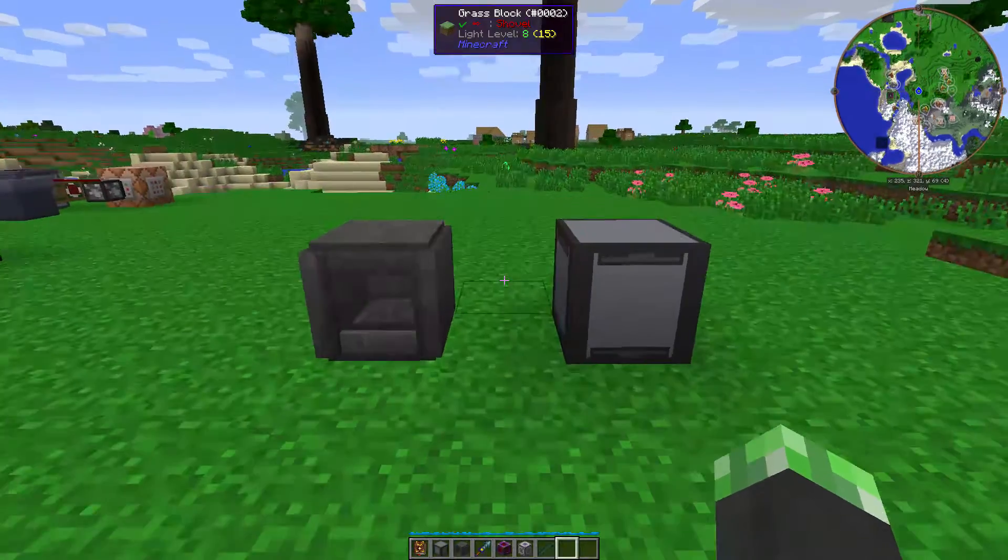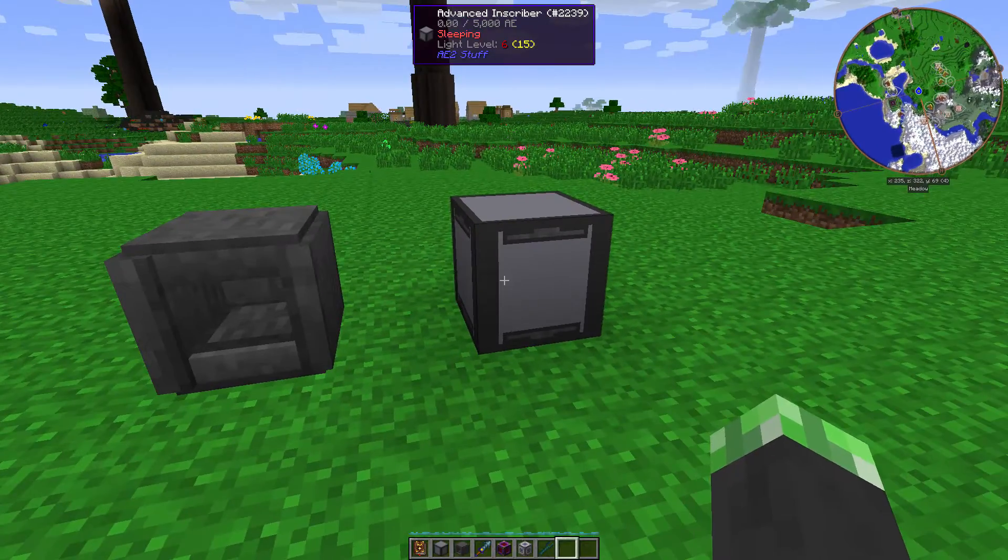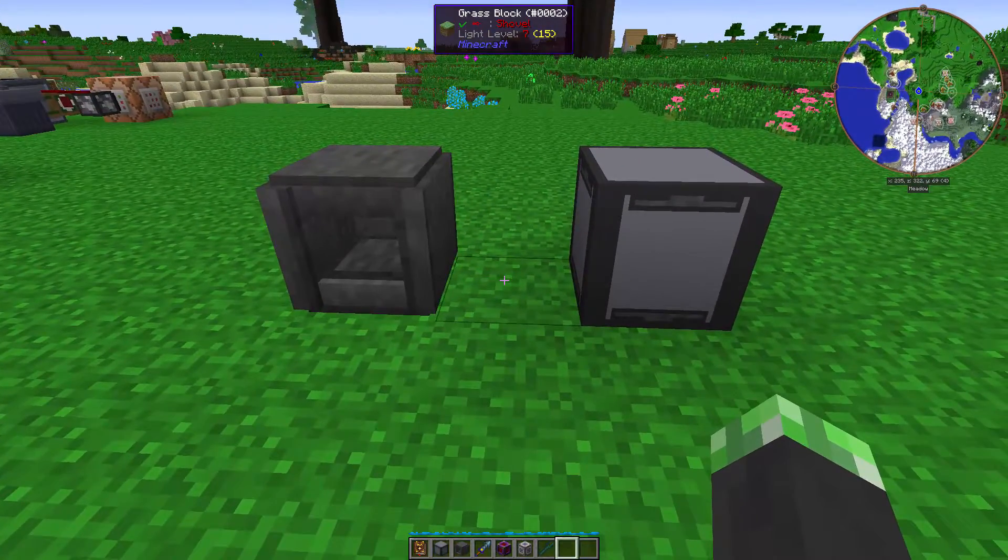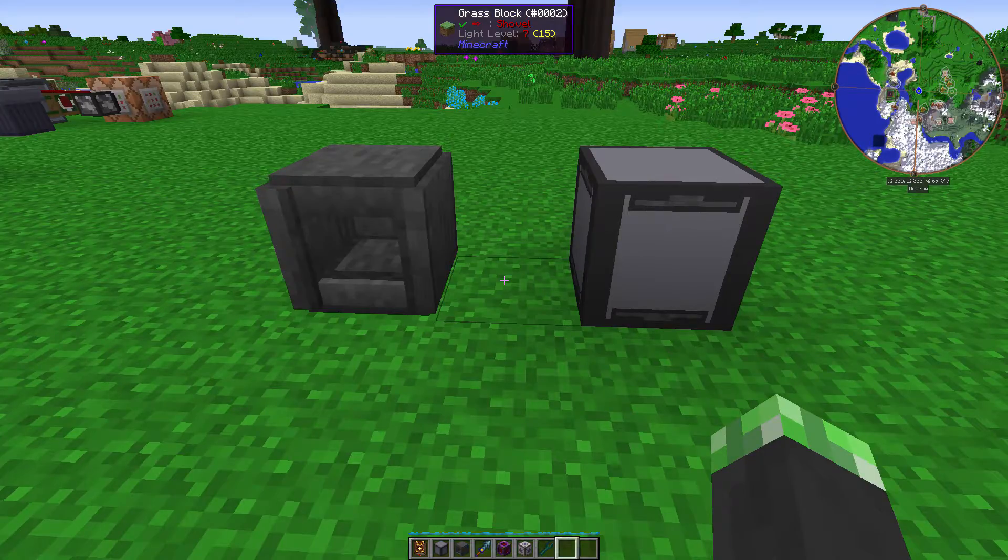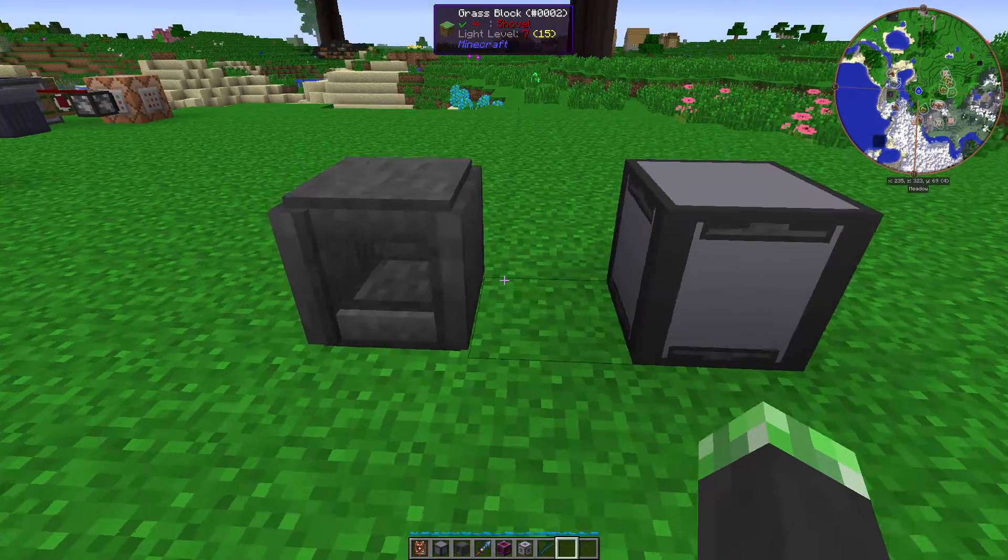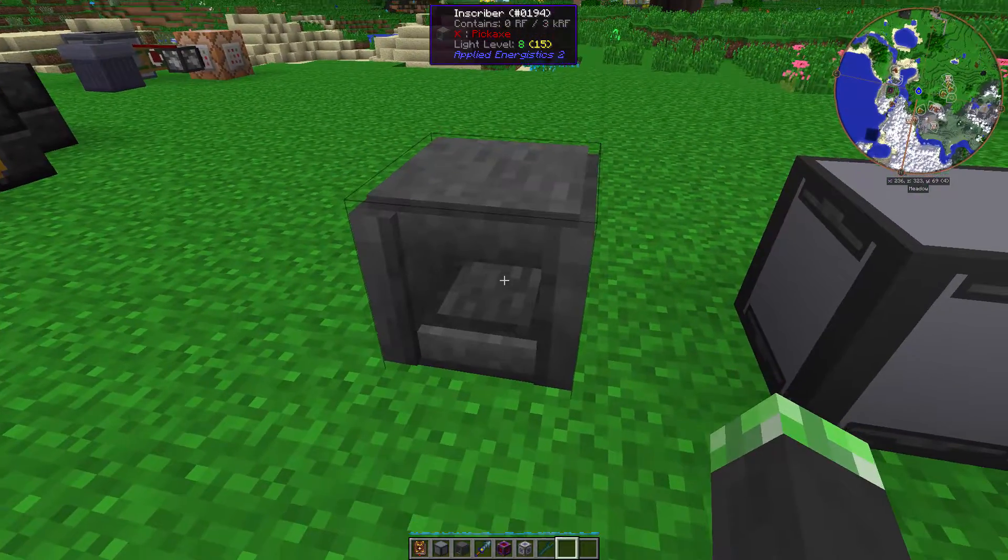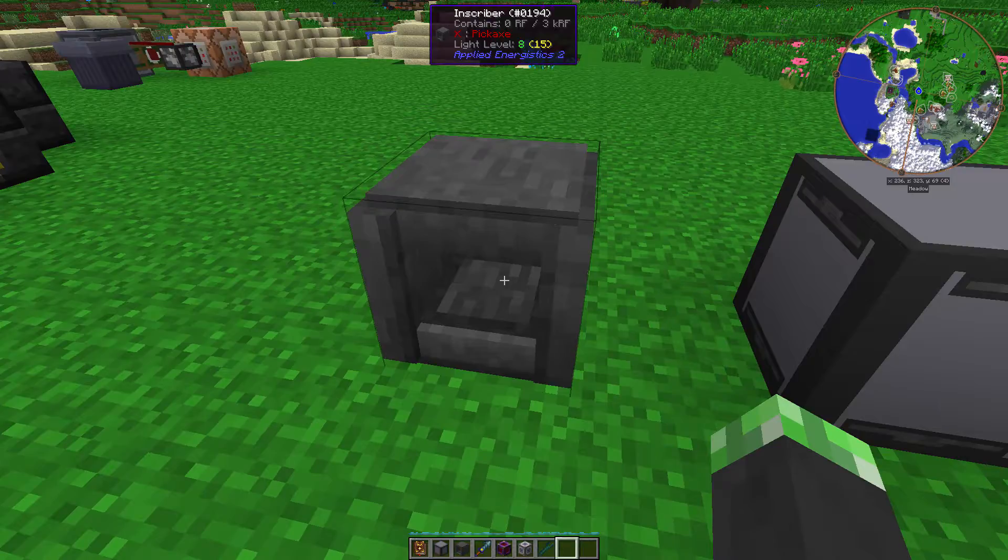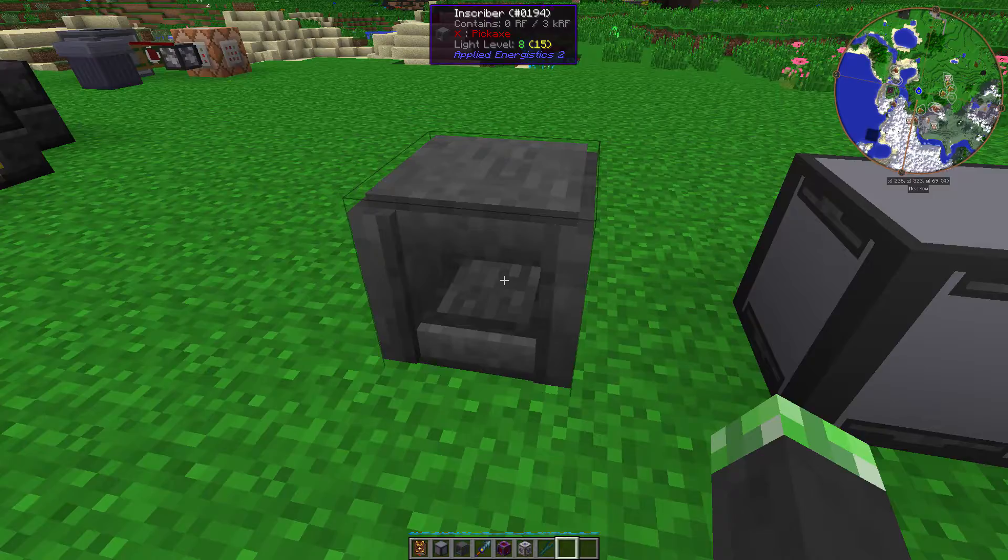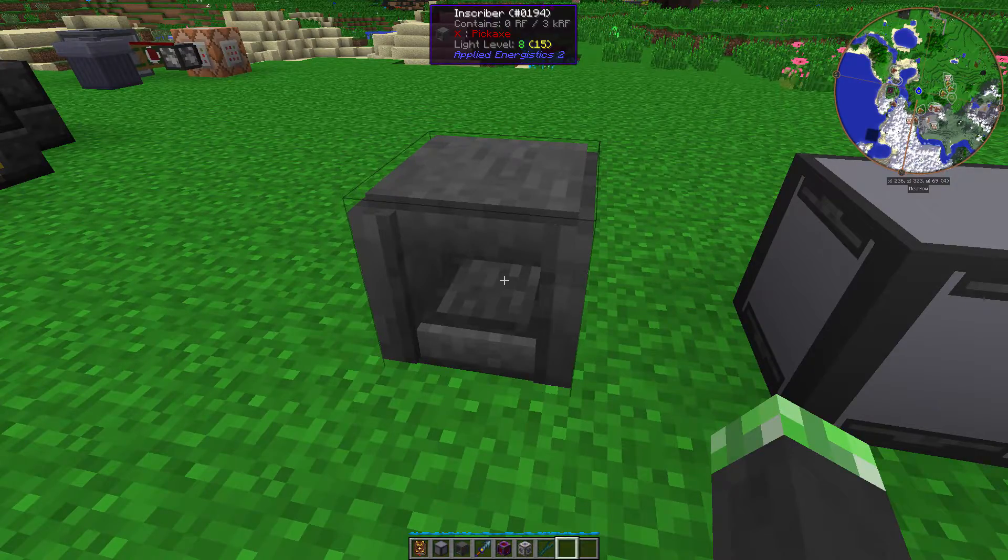Oh yeah, so today's topic, the inscribers from both Applied Energistics and AE2 stuff. Now, these inscribers both do the same thing, but there is one main difference between them, which I will get to later. So, the regular inscriber from AE2 is needed in order to make some high-tech stuff from AE, like drives and controllers and pretty much everything in the Applied Energistics mod.